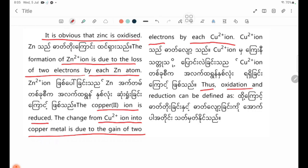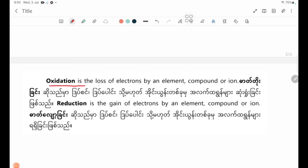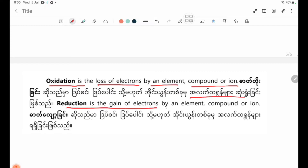Thus, oxidation and reduction can be defined as: Oxidation is the loss of electrons by an element, compound, or ion. Reduction is the gain of electrons by an element, compound, or ion.